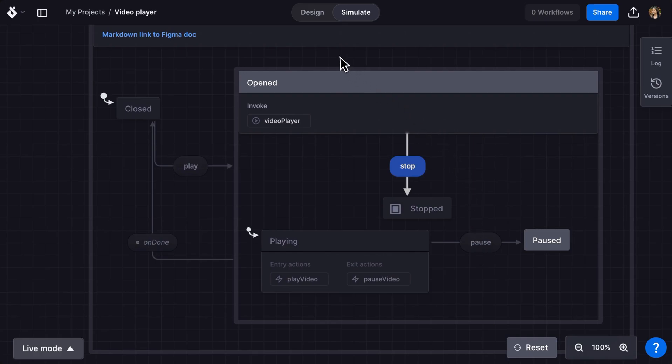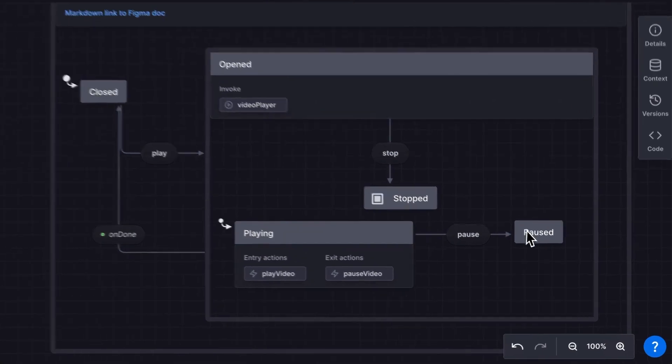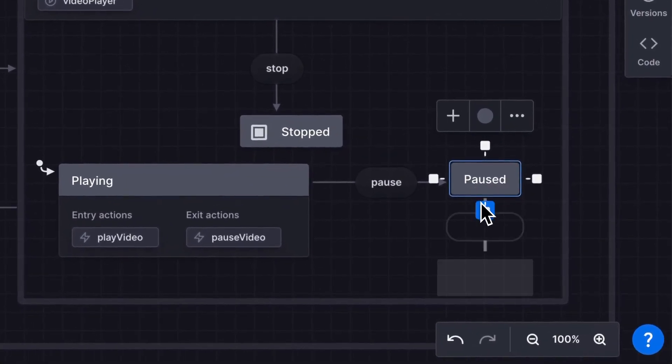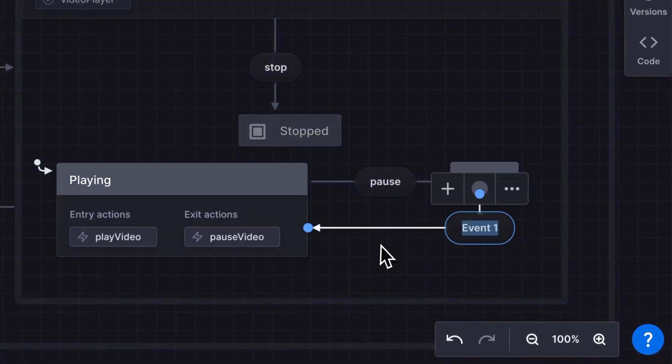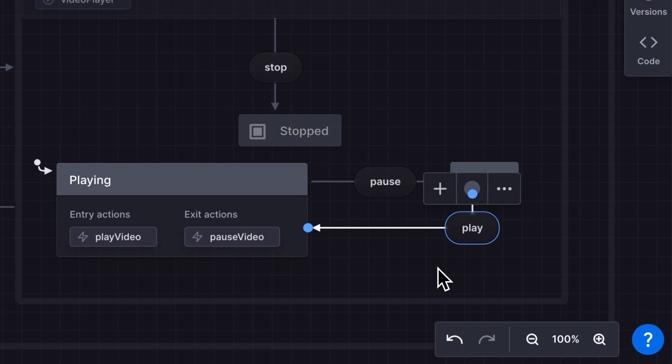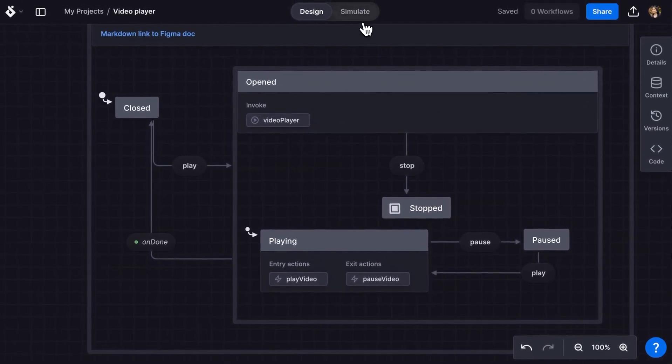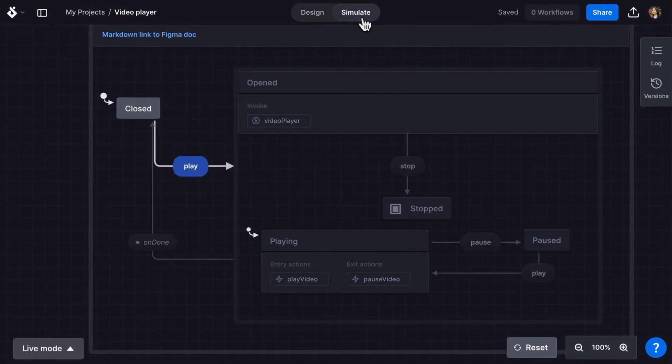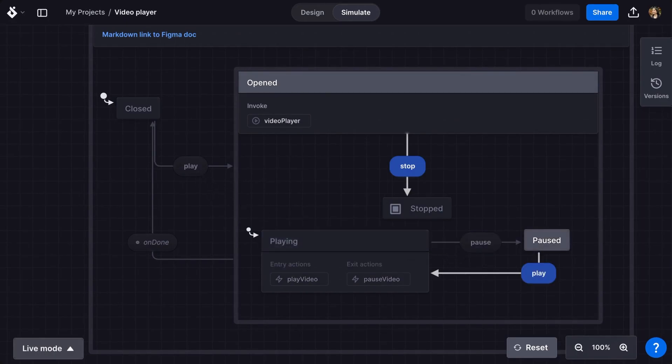I'll jump back into design mode, select the pause state and drag a new transition to playing with a play event. Now I can return to simulate mode, take the play event, pause event and now I can take the new play event back to playing again.